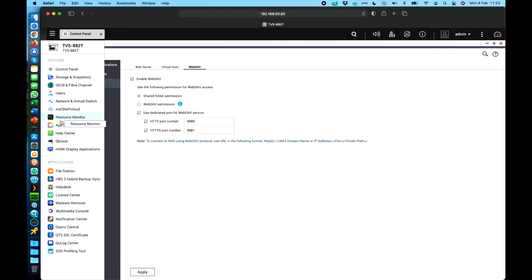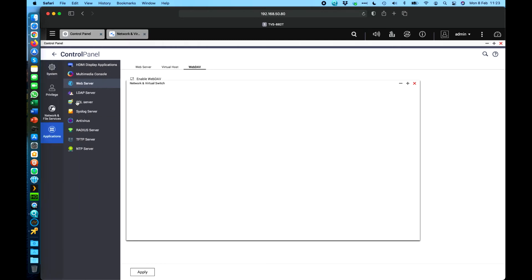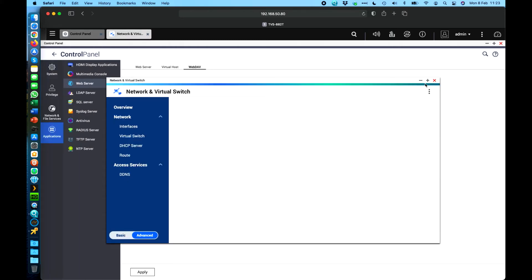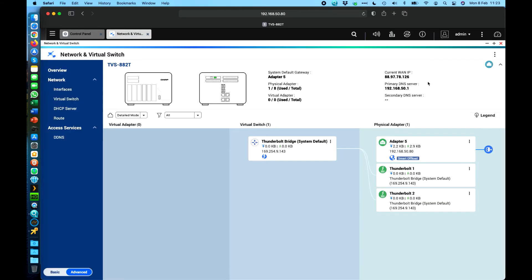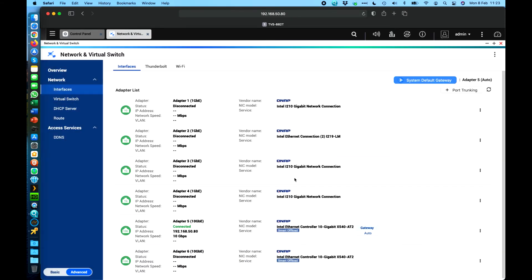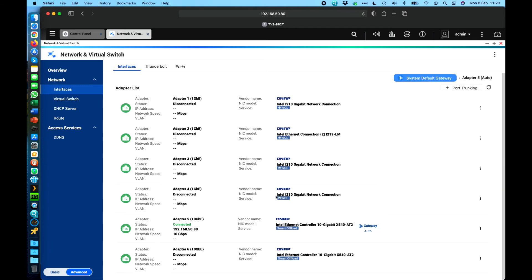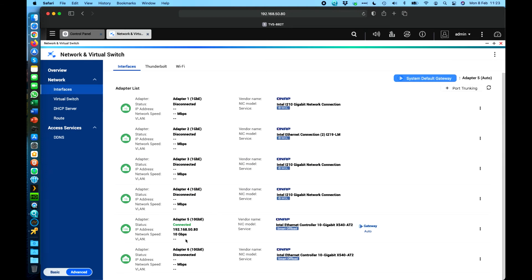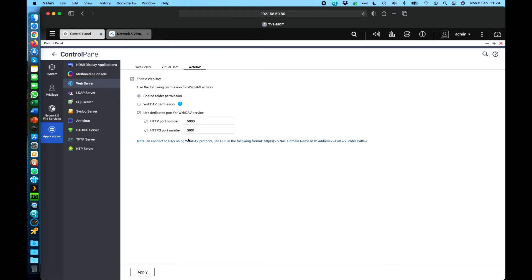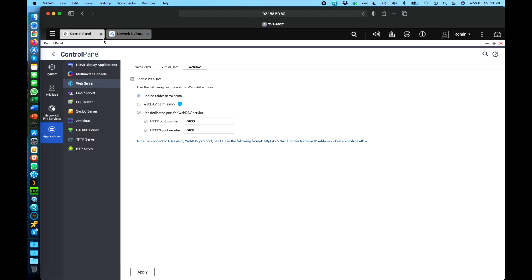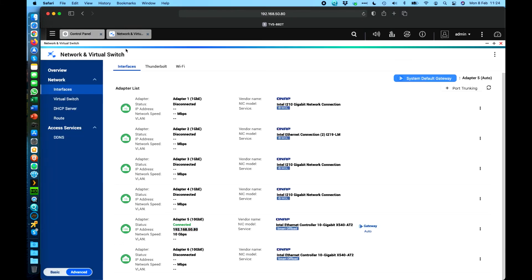So that's another step that I've done on this NAS to allow me to have access. Another step that's quite important is to set a static IP address for your NAS ideally. So what I've done here if I scroll down to the interface I've set a static IP address on this NAS of 192.168.50.80. Now that's important because I need that to be port forwarded through my firewall.